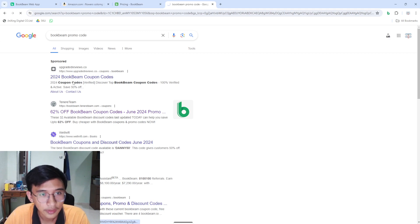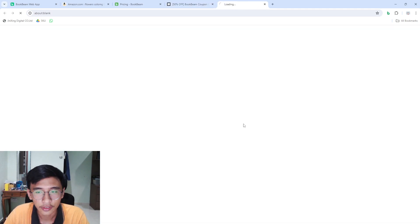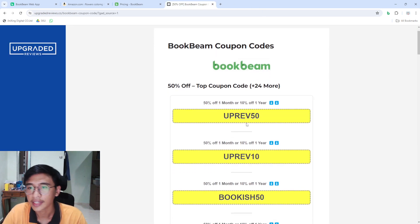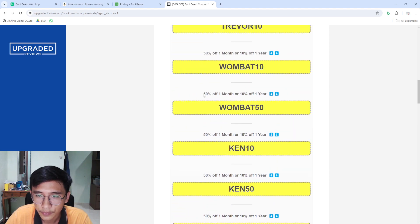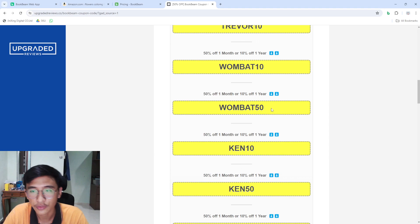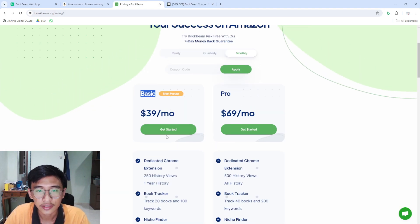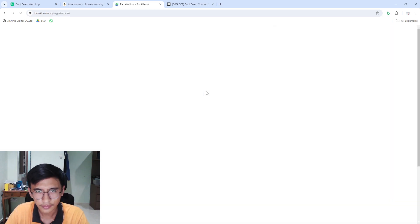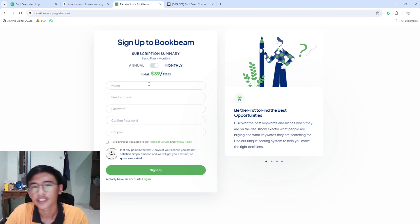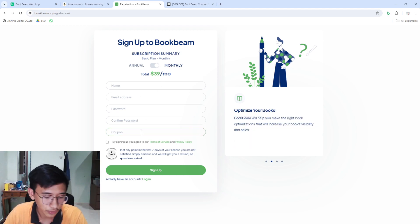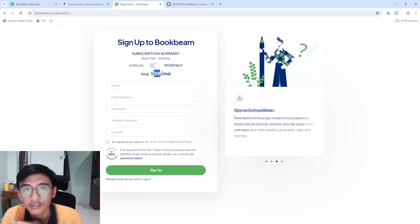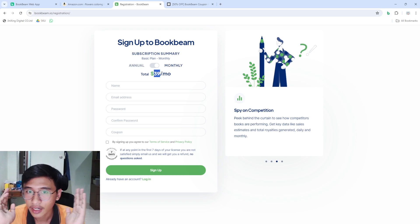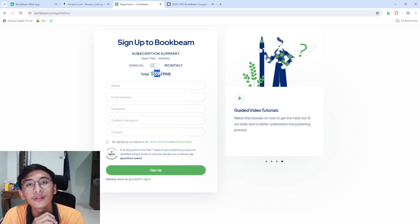Press 'Show Coupon Codes', close that back, scroll down and find the coupon code that says 15% off for your first month. Copy that, go back to the Book Beam website, press 'Get Started', and you'll be brought to a sign-up page. Put in all your details and your coupon, and the price goes from $39 down to around $19 per month.